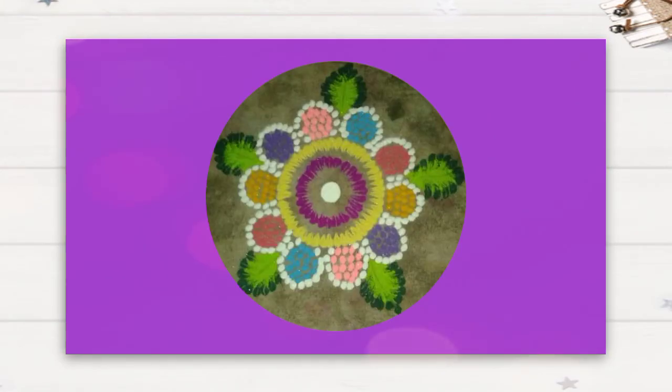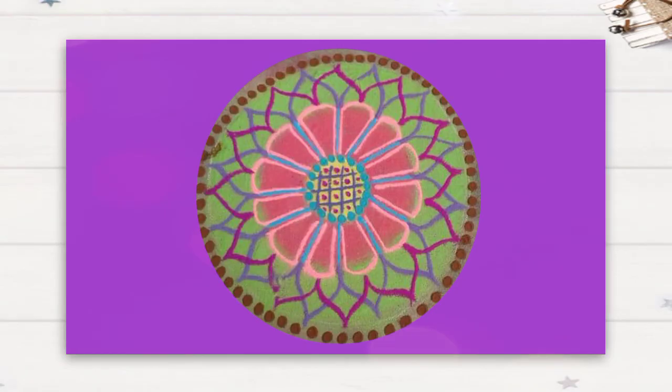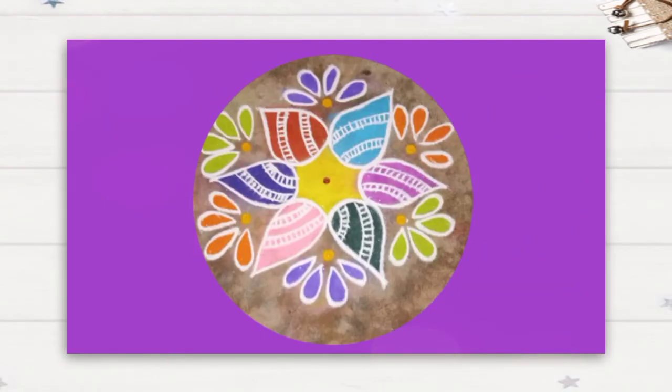Our mom will put rangoli in front of the house. These rangolis are in circle, oval, and some spiral shaped patterns.